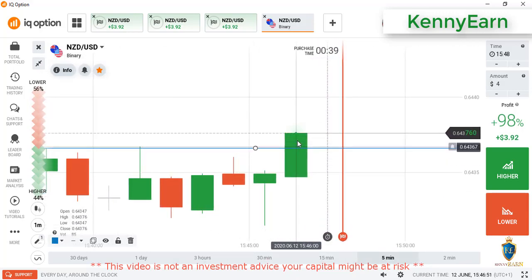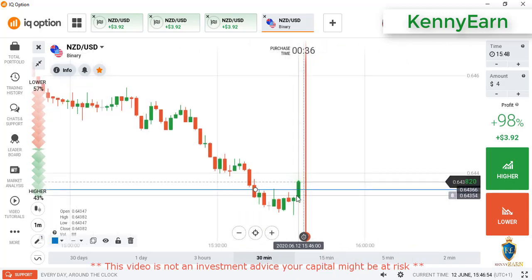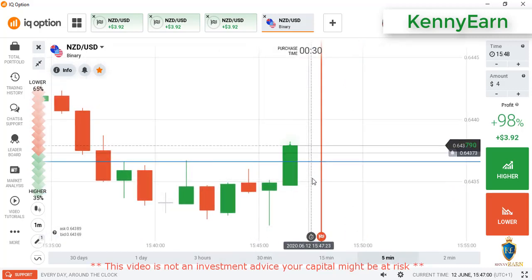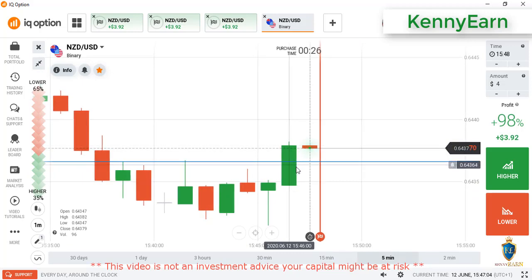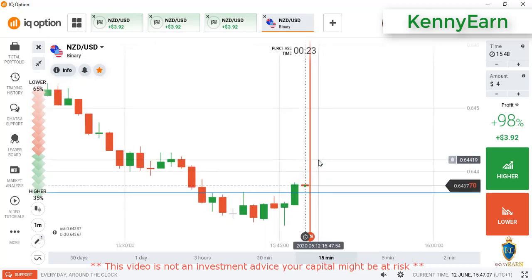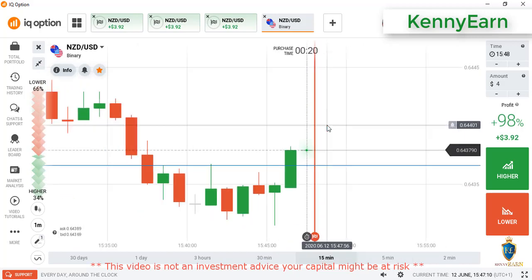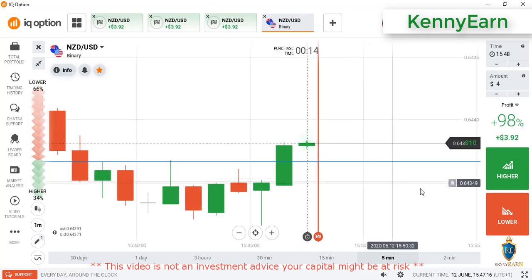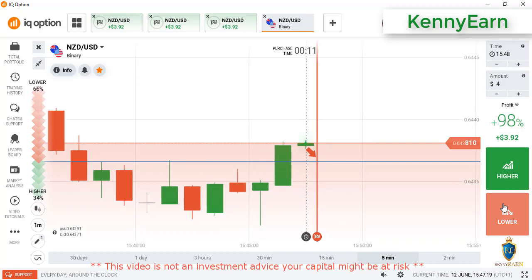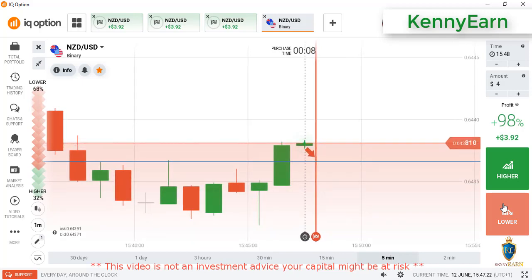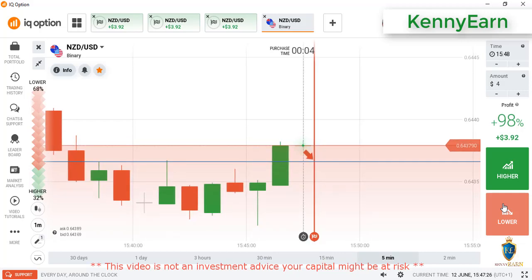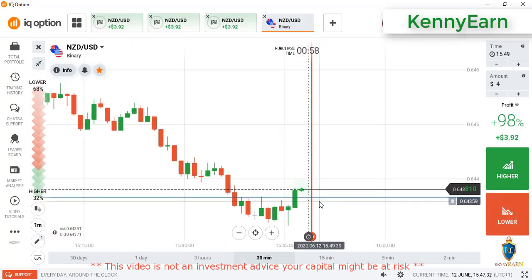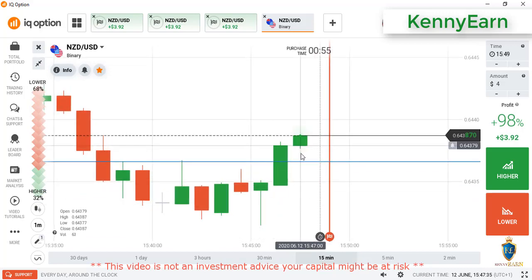Okay, bias entered now — price broke that level, bias entered strongly. I'm seeing little rejections from sellers. This is a marubozu candlestick, but I'm seeing little rejections from sellers. I'm supposed to go with a lower option here, maybe if I get a confirmation. No good confirmation here — maybe I'll stay on the sideline.